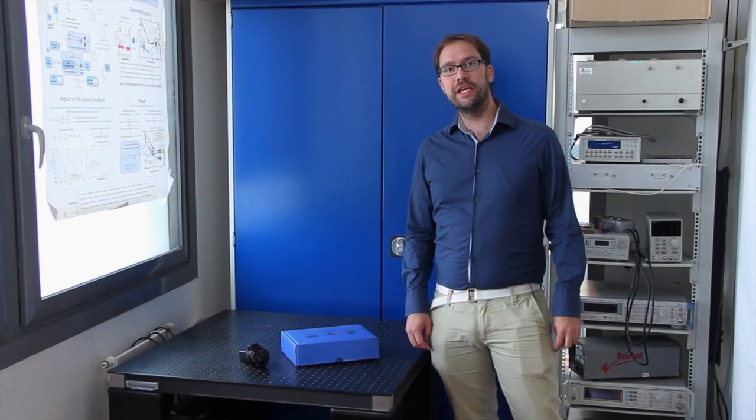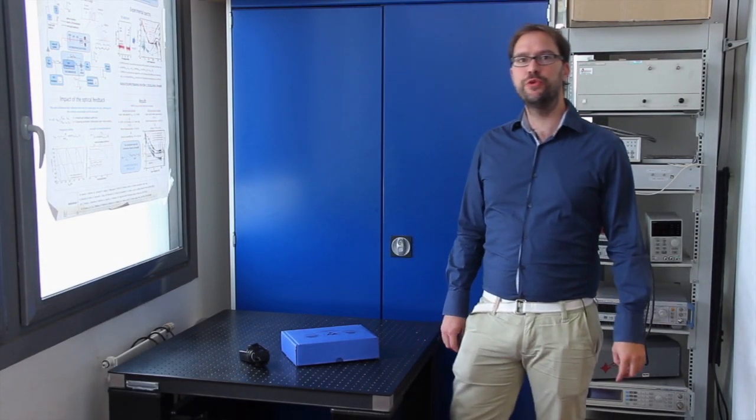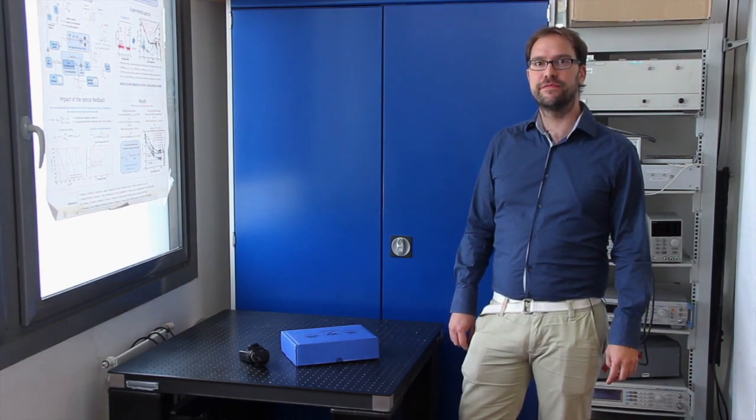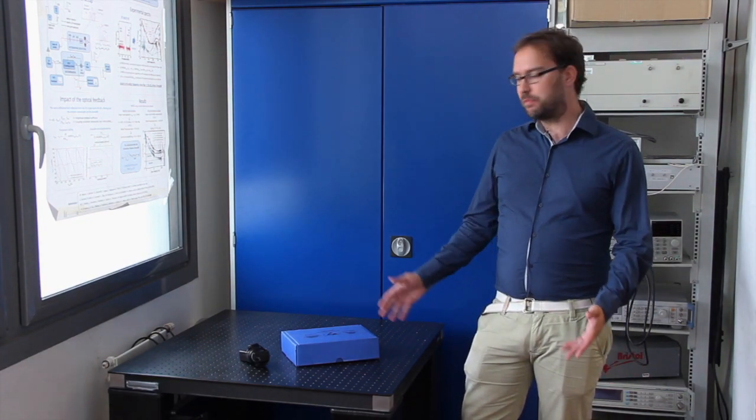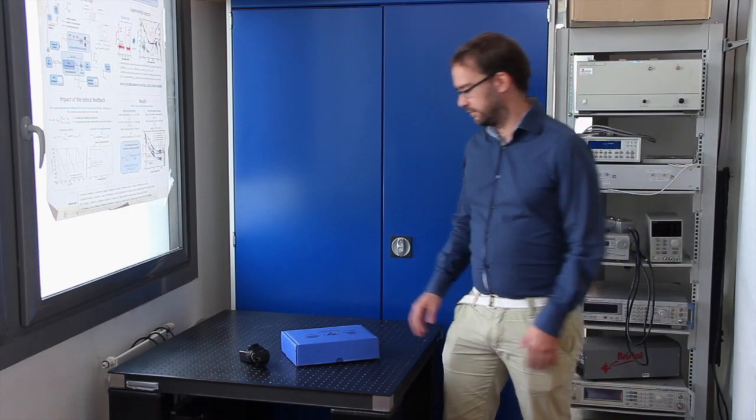Hi, my name is Pierre and today in this video I will show you how to use and operate the Terashotkey systems from Lytid. So let's start by unboxing.